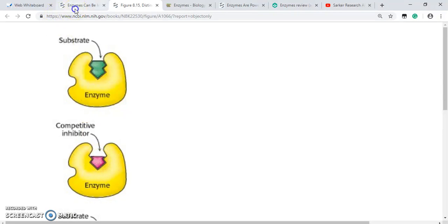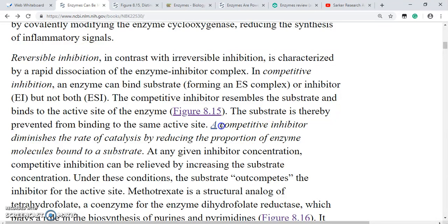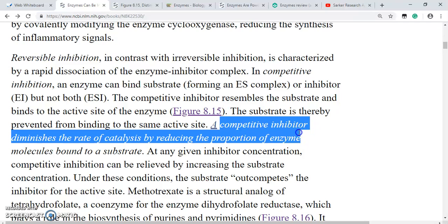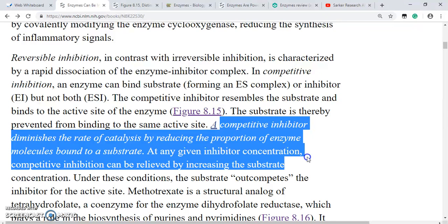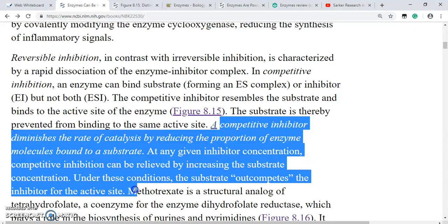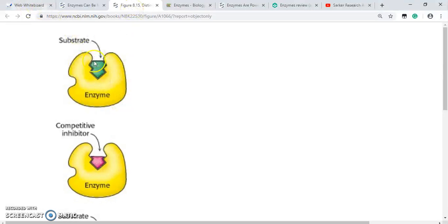Importantly, a competitive inhibitor diminishes the rate of catalysis by reducing the proportion of enzyme molecules bound to a substrate. Competitive inhibition can be relieved by increasing the substrate concentration — under these conditions, the substrate out-competes the inhibitor for the active site. If we have enough substrate, it will outcompete the competitive inhibitor and replace it, binding to the active site to make the reaction happen.